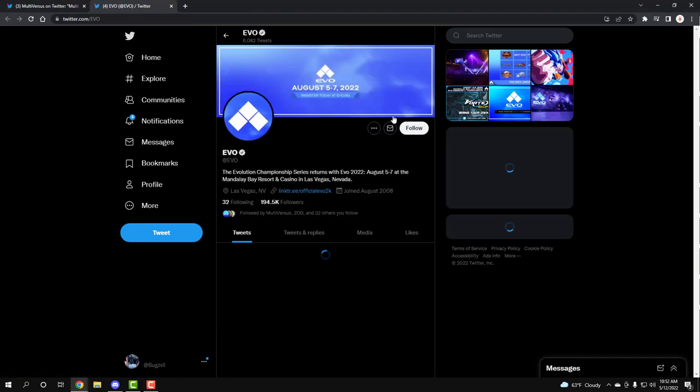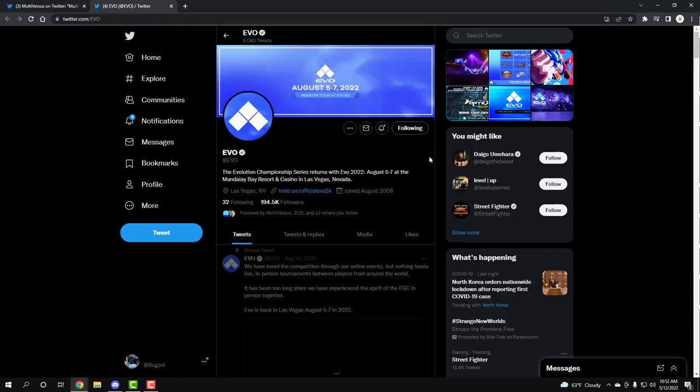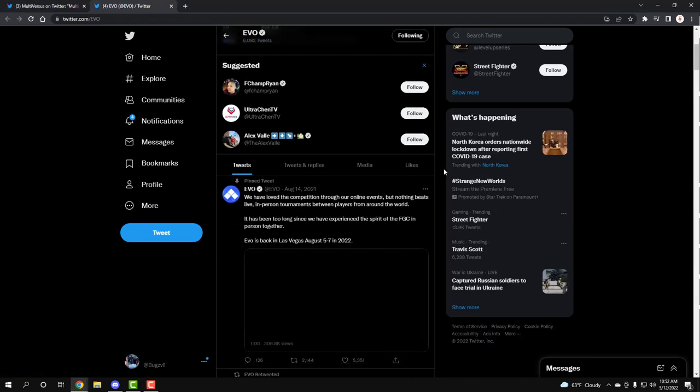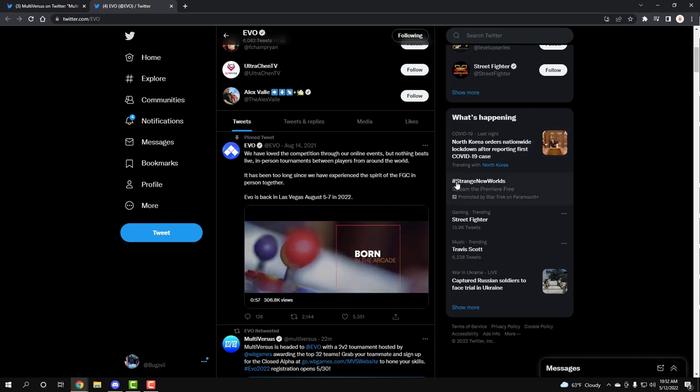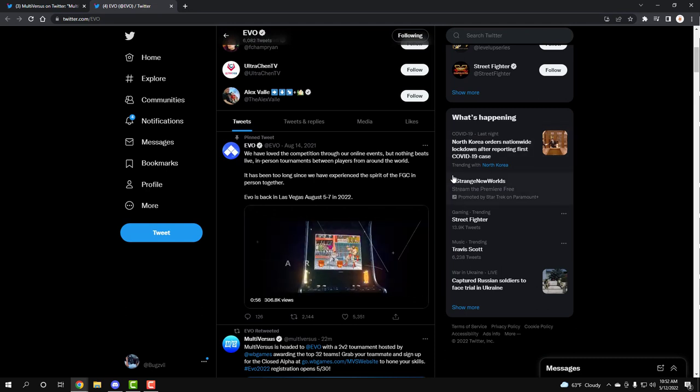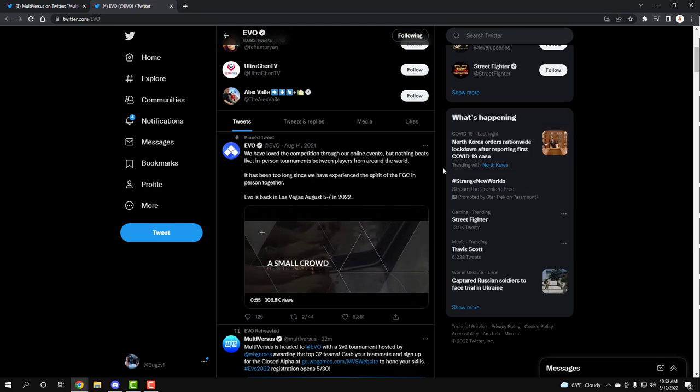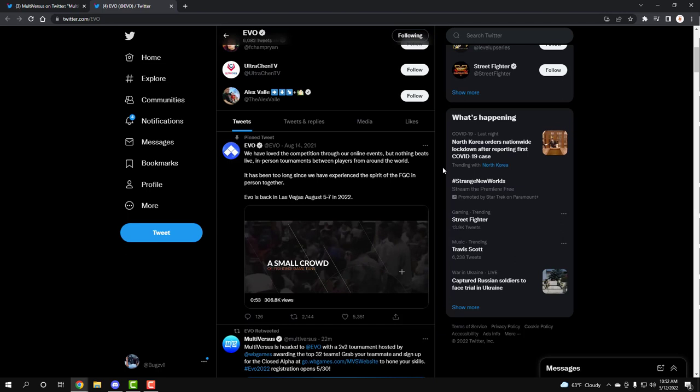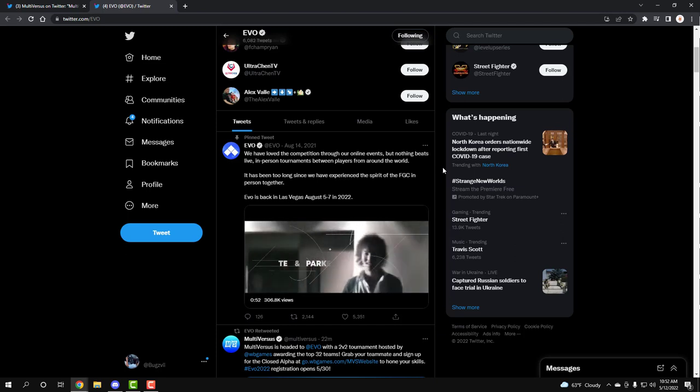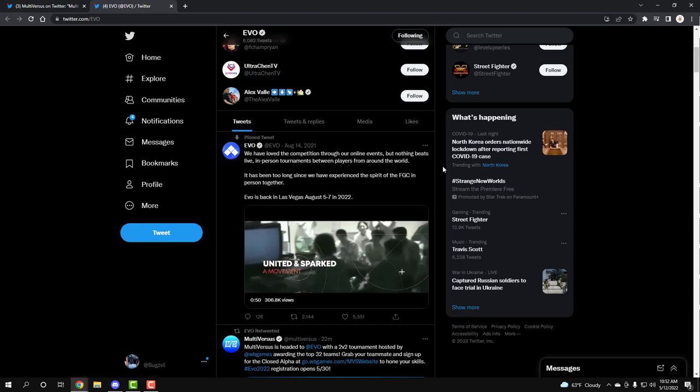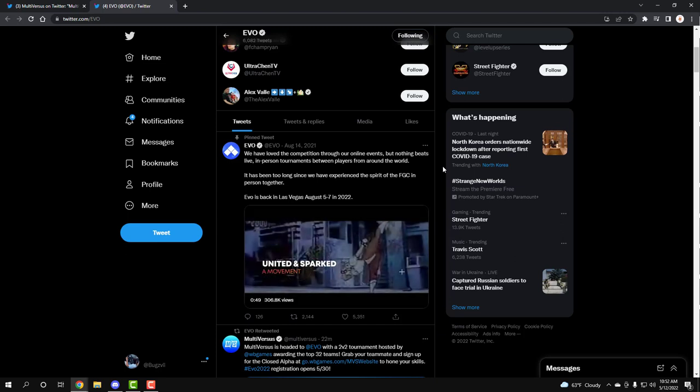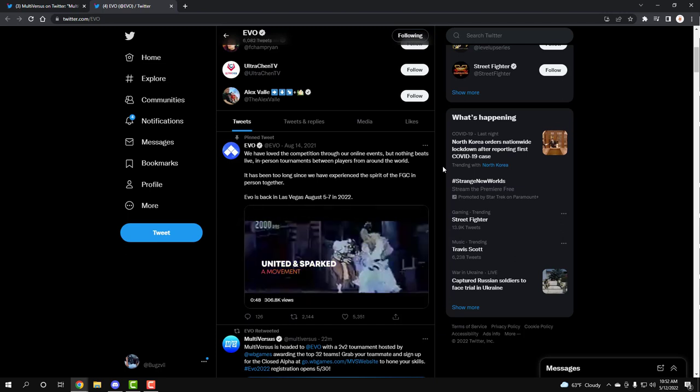Guys, this, I don't even follow you, I gotta follow EVO now. This is crazy, and if y'all don't know, EVO is like a big fighting genre, game, community, tournament area. And it's happening in Las Vegas, August 5th to the 7th.